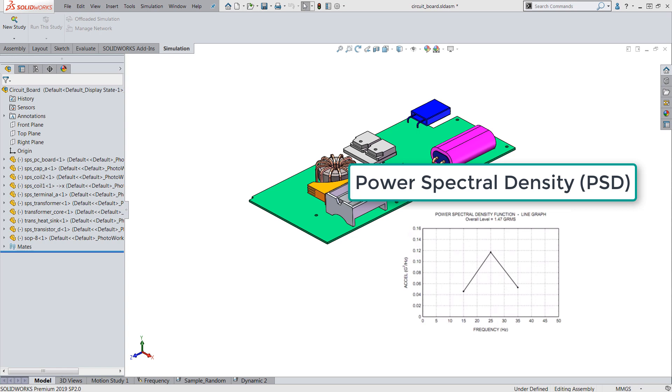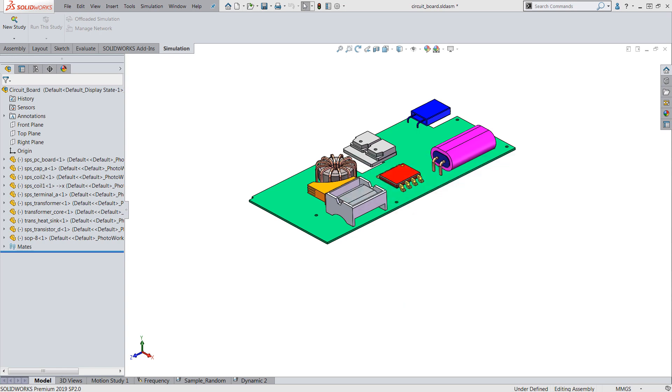These PSD curves essentially encompass the frequency and the energy of the vibration load and are usually found in design testing standards such as the MILSPEC. I've attached an article to this video if you'd like to understand how these curves are derived.